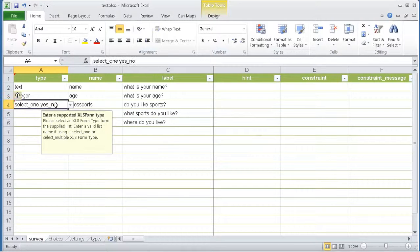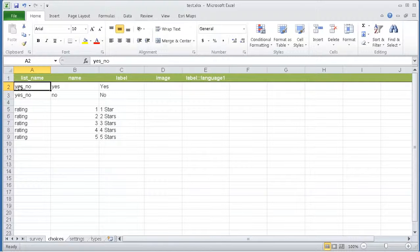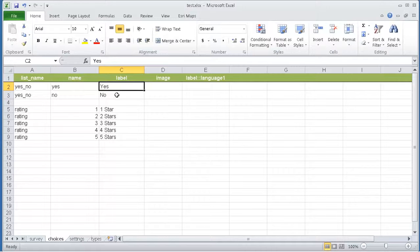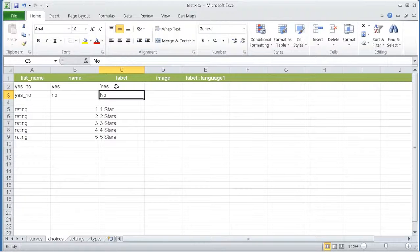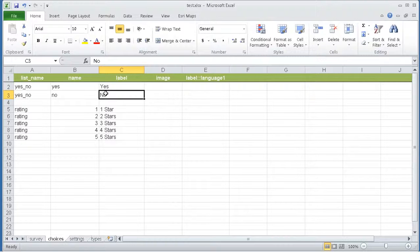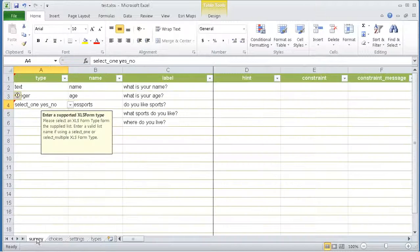The lists are actually defined in the choices worksheet. You can see them here. I have a yes underscore no list with two options: yes and no. The label defines the string that will be exposed in the choices list to the user, and the name simply specifies the value that will be persisted in the database.